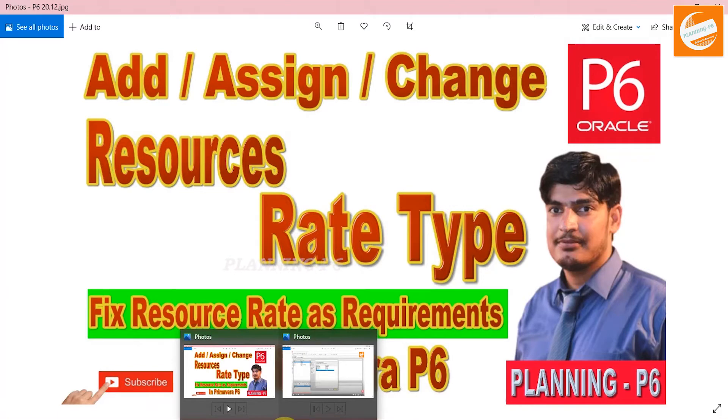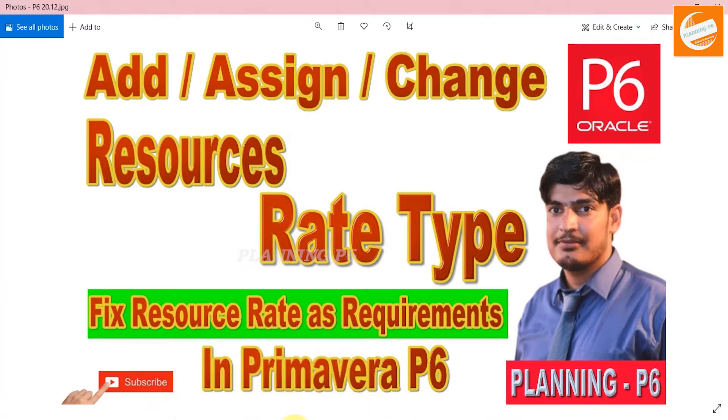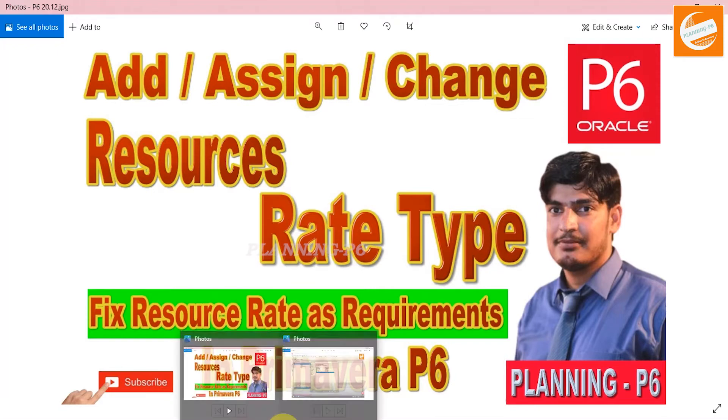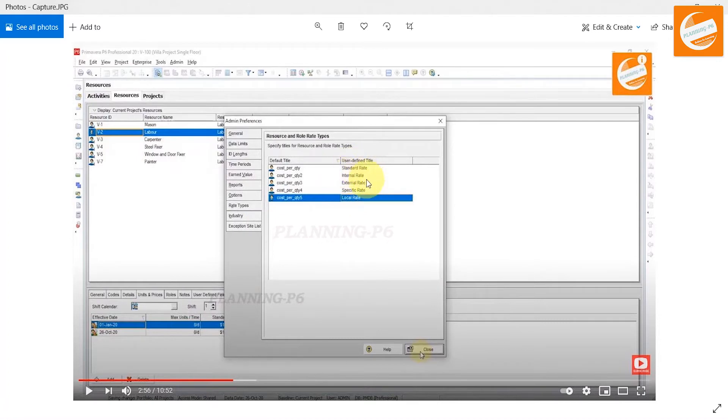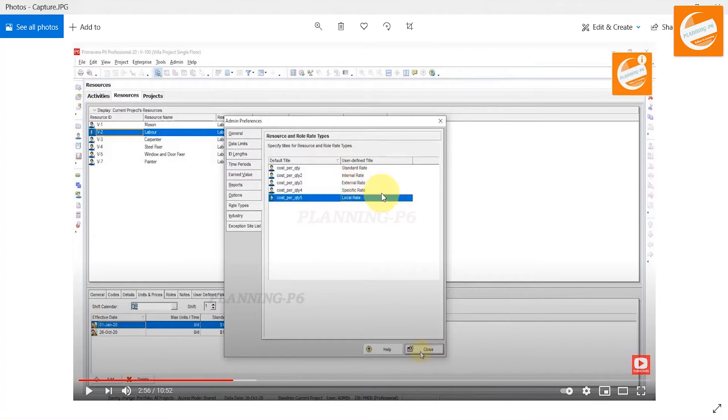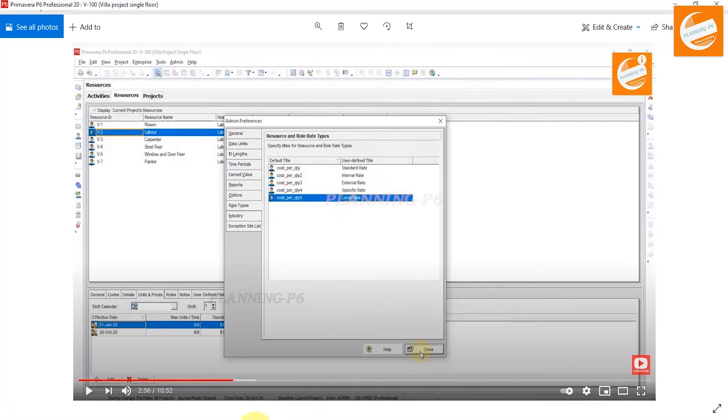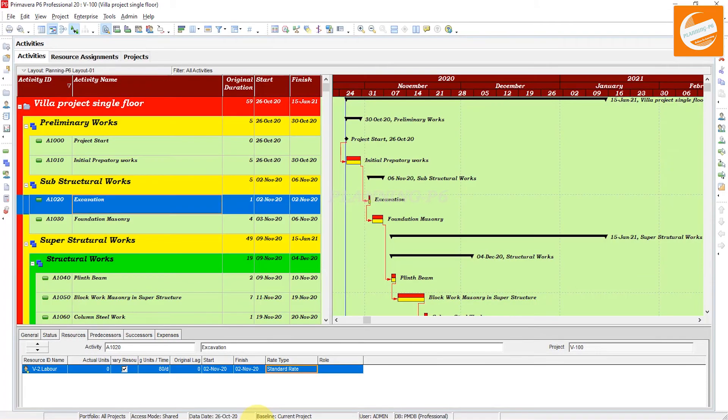I am linking this video with that video. In the video, I had a snapshot showing where I changed the rate types. I will show here in admin preferences as well. They are the standard rates, internal rates, external rates, specific rates, and local rates. Now open your Primavera P6 and go to admin preferences.